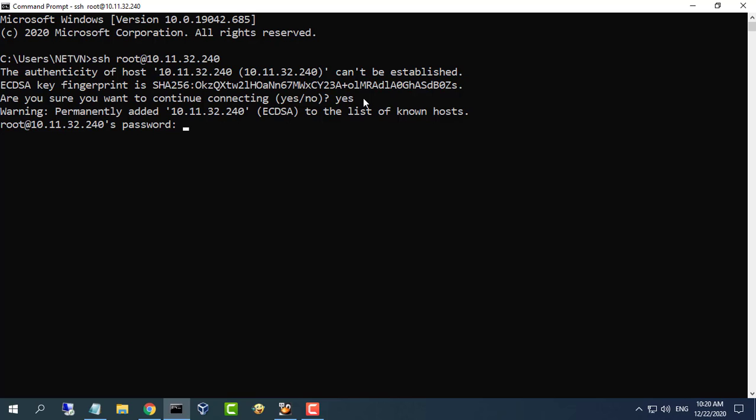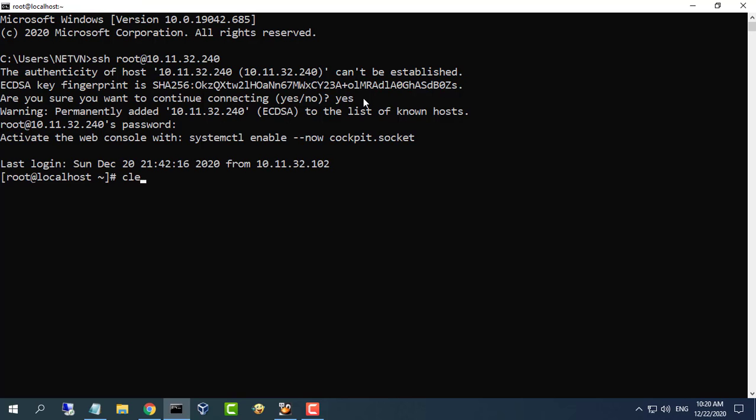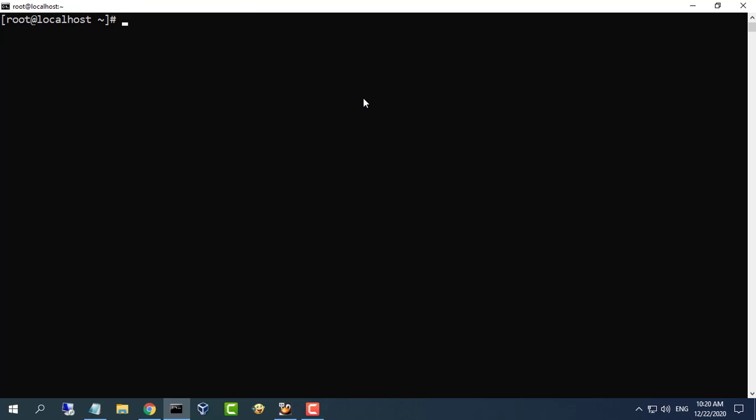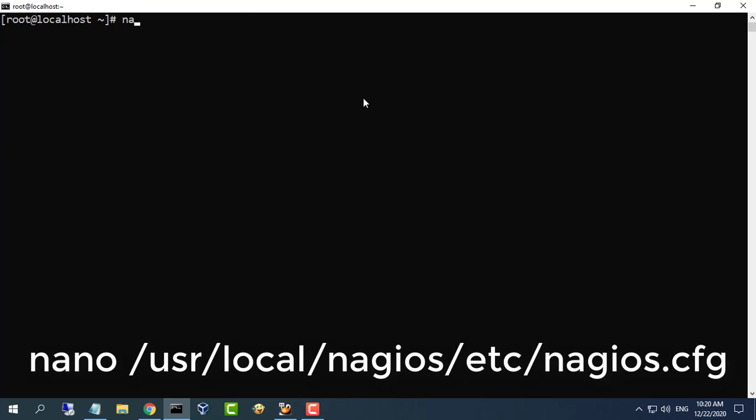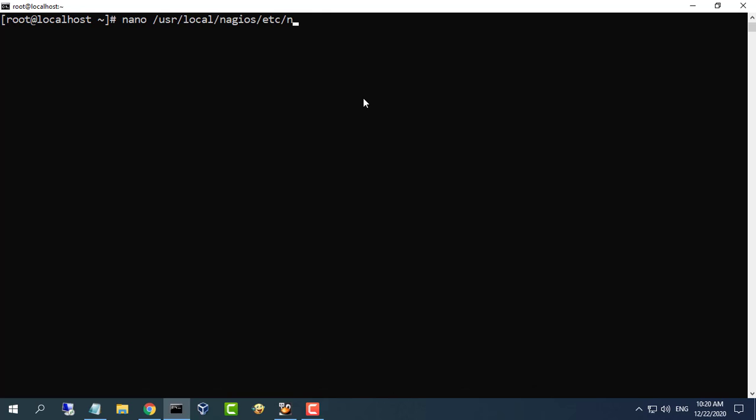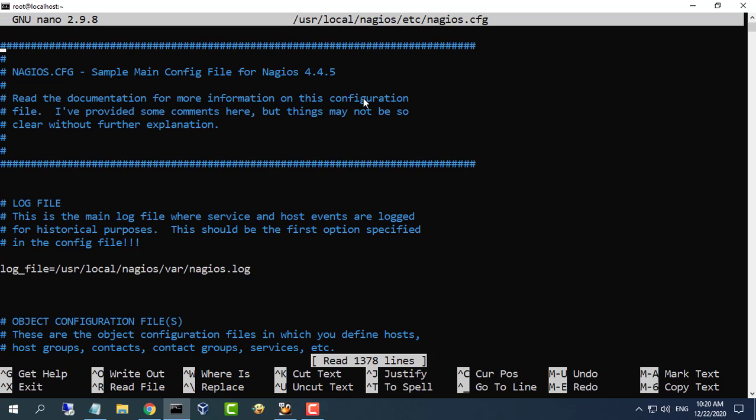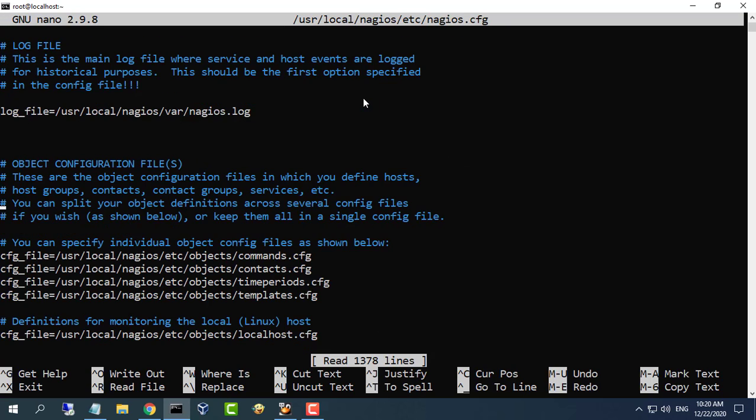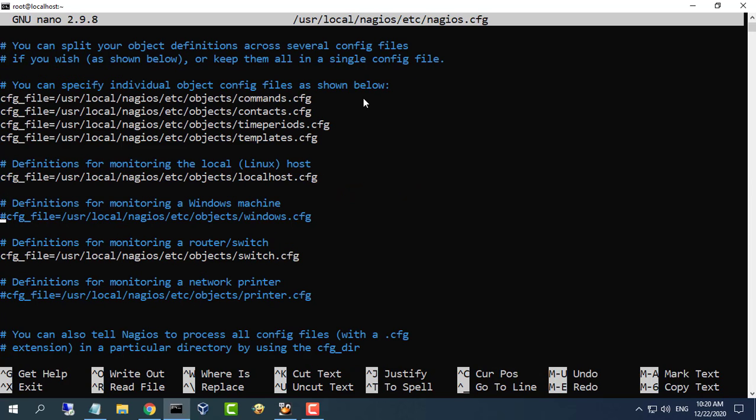Edit the main Nagios config file. Save the file and exit. Remove the leading pound sign from the following line in the main configuration file. Save the file and exit.